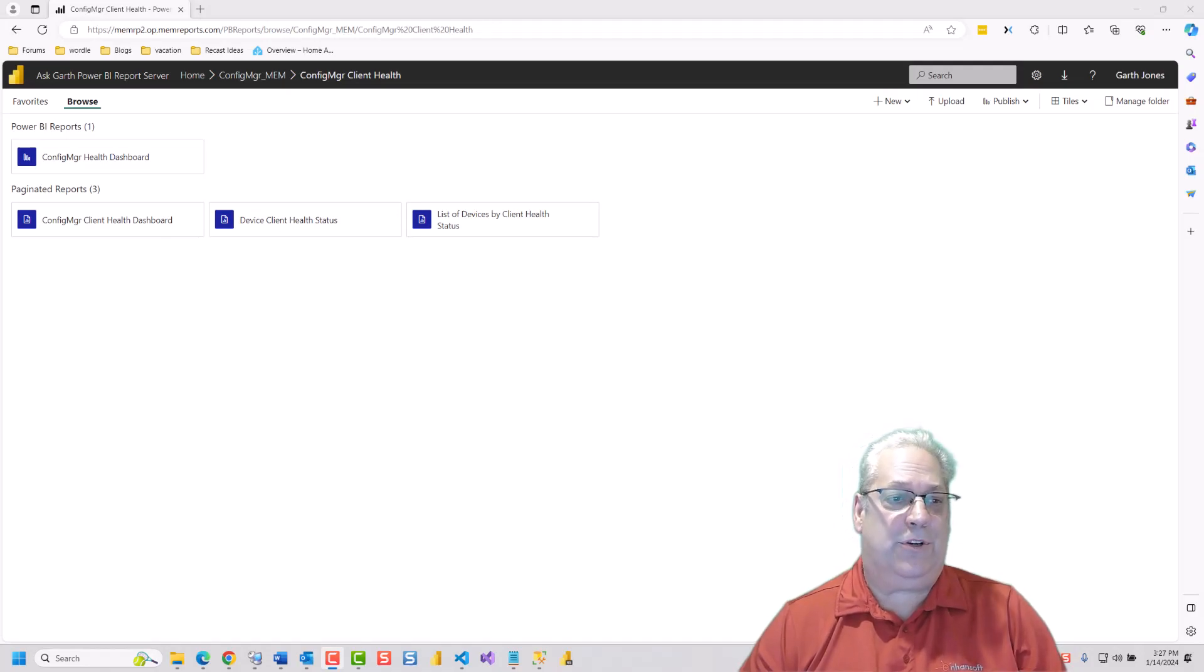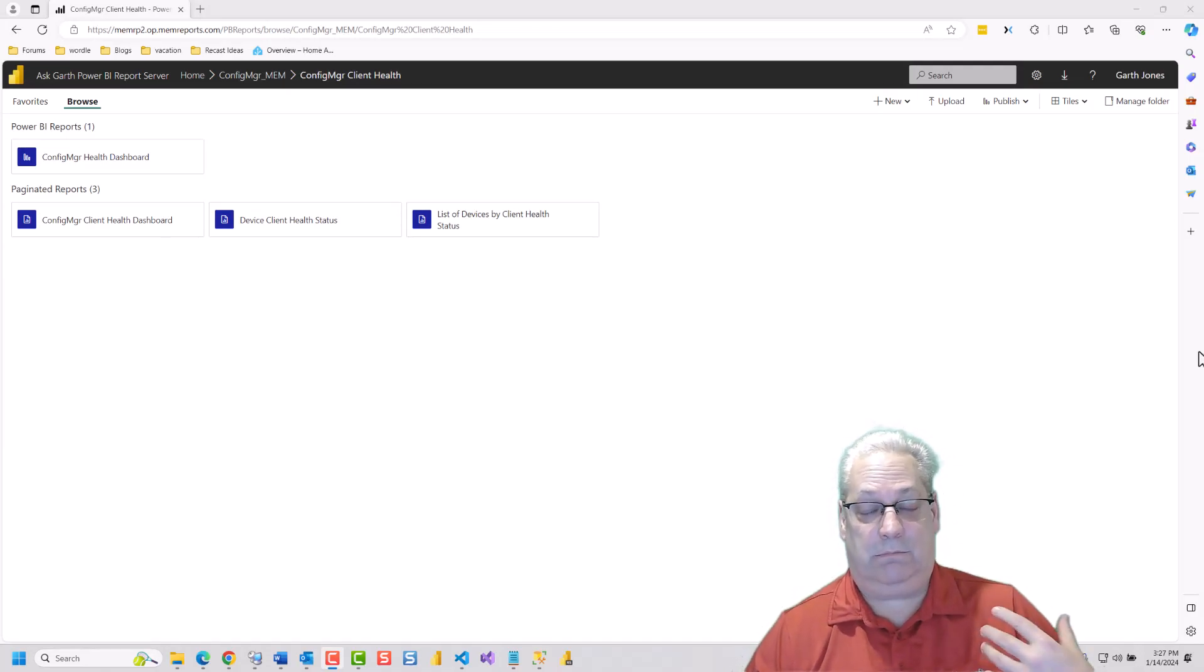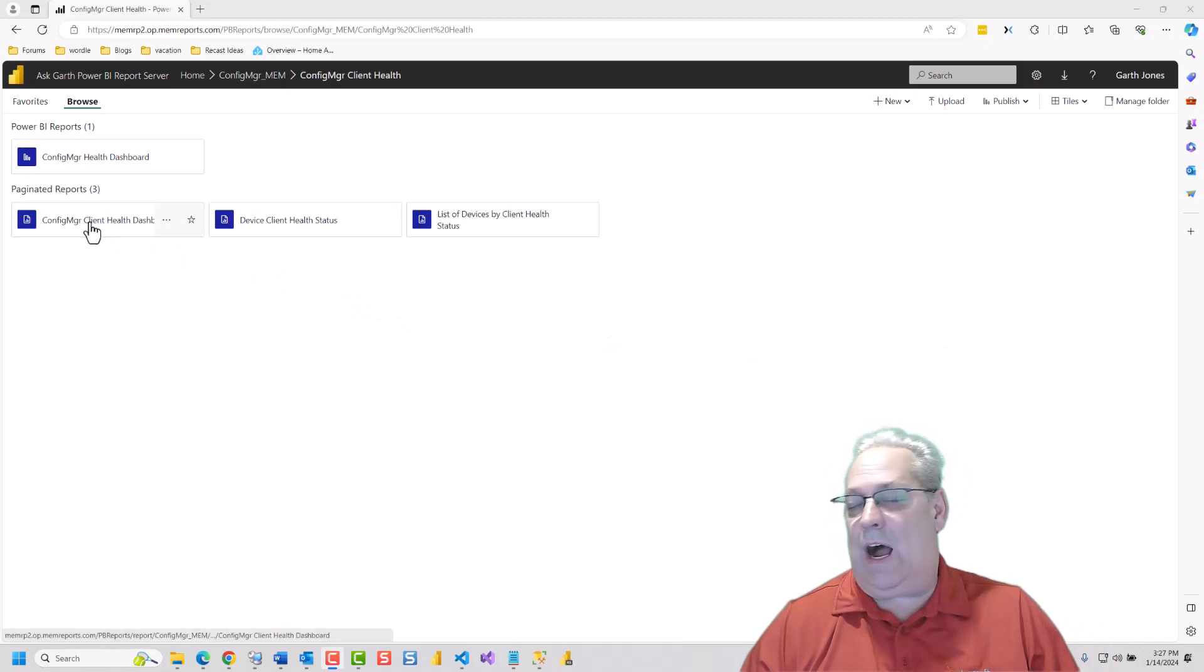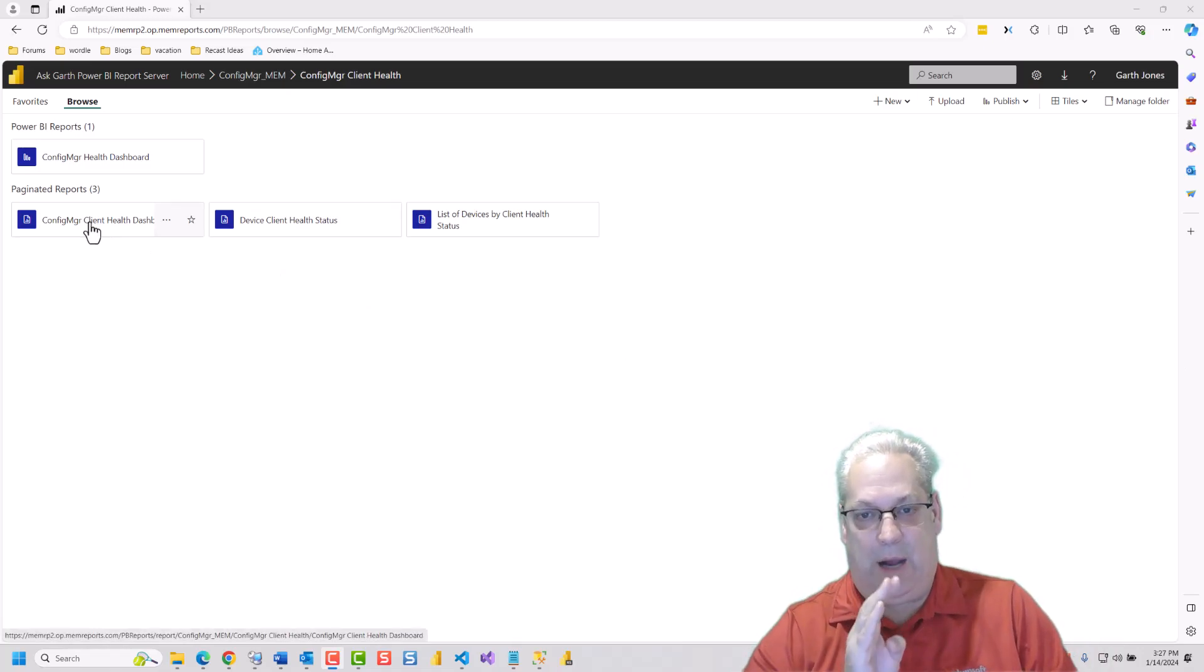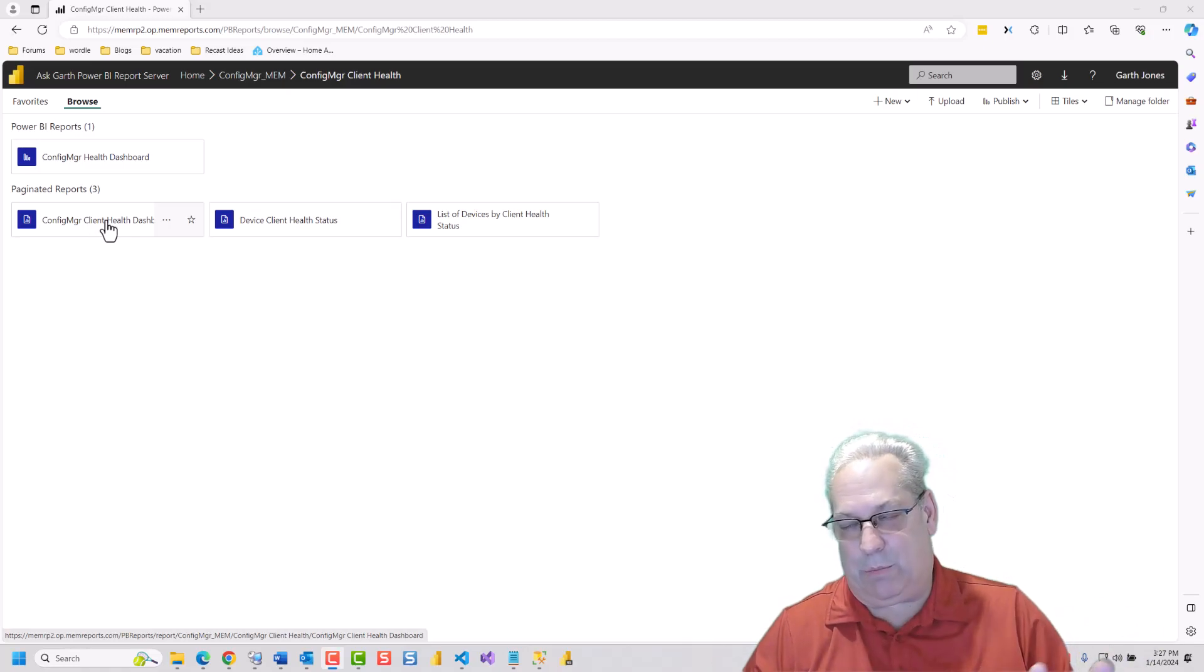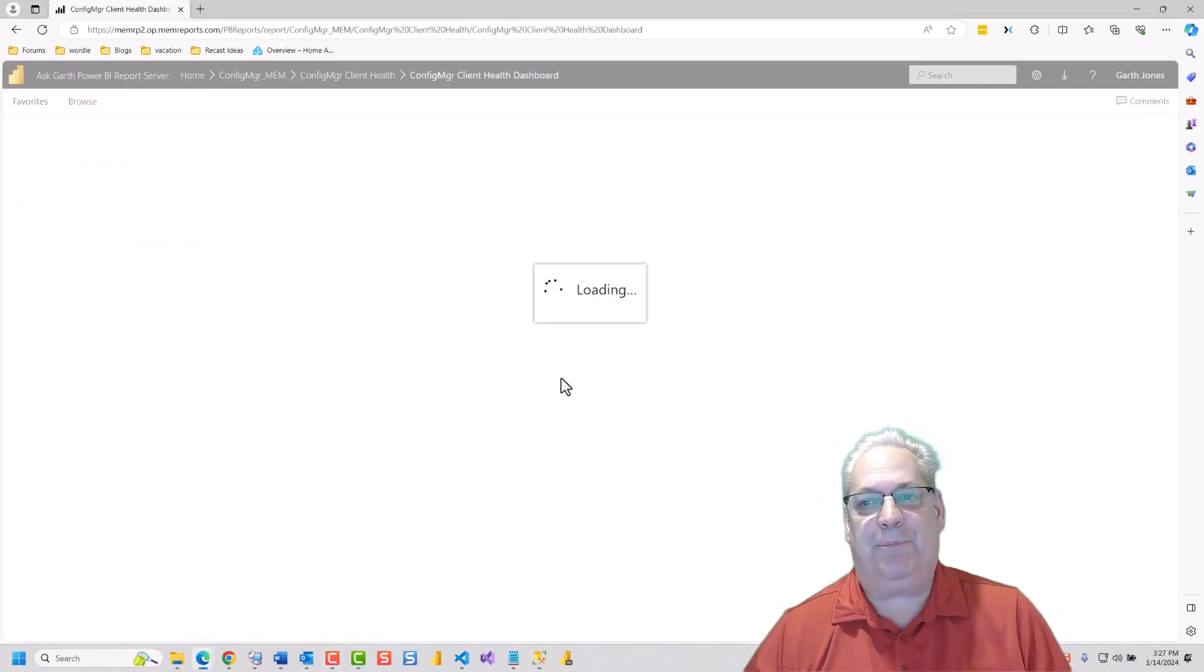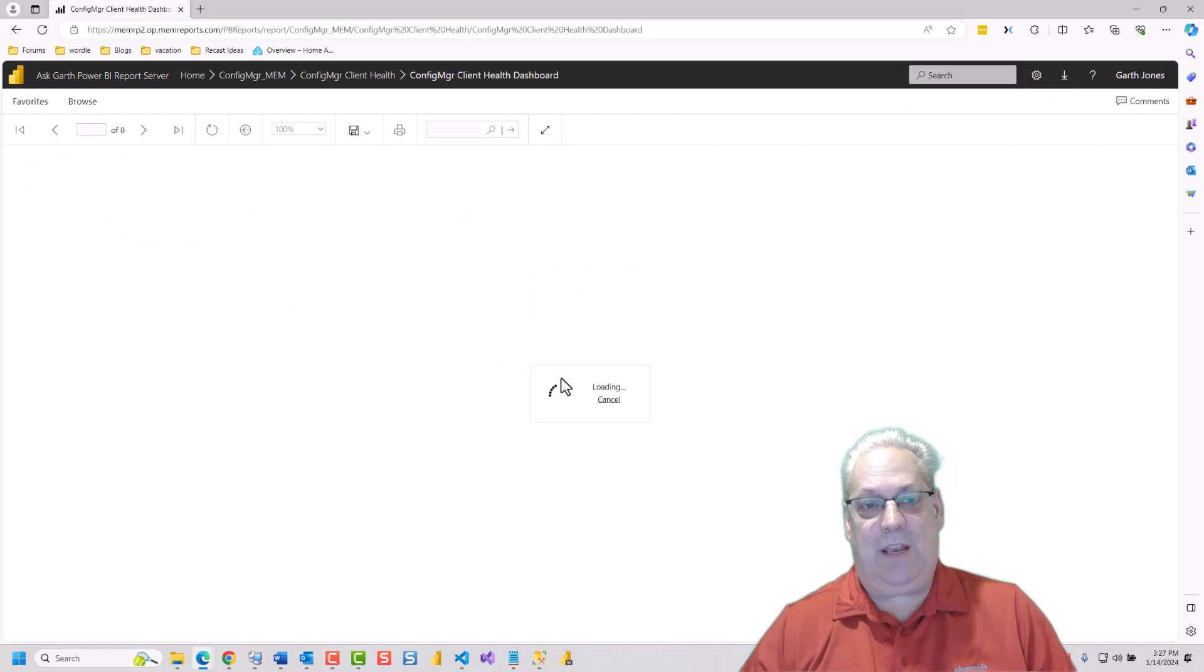Let me show you the execution account issue. So I've already enabled remote errors. I'm going to pick any of the reports. It doesn't matter which one of the reports I pick. I'm going to let it run.